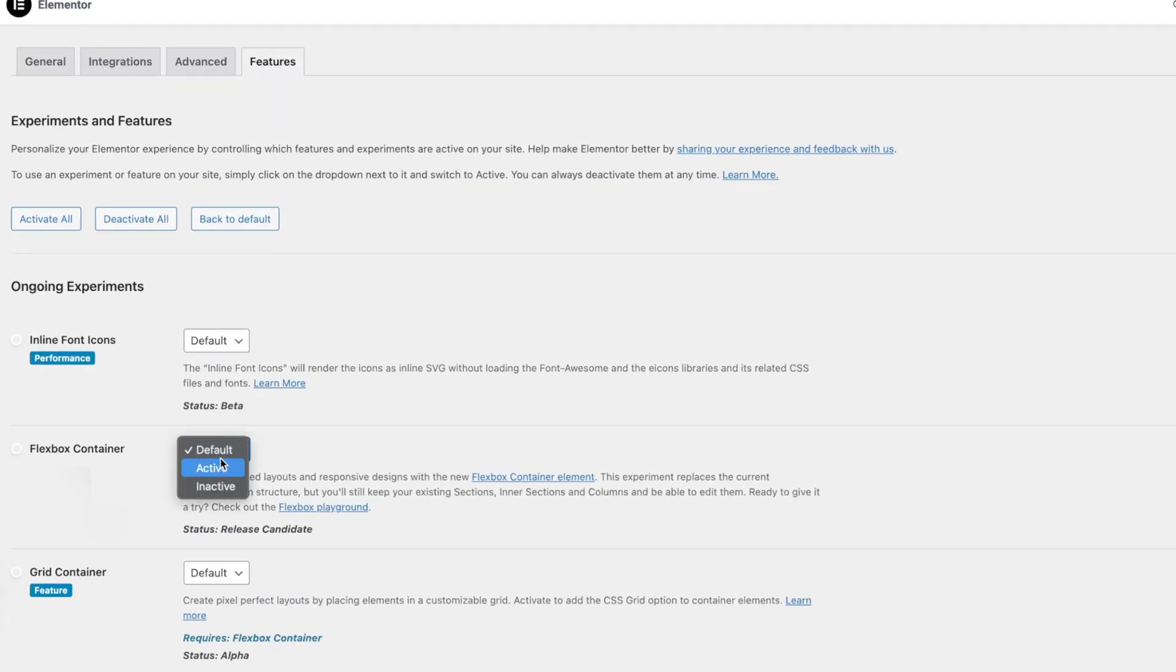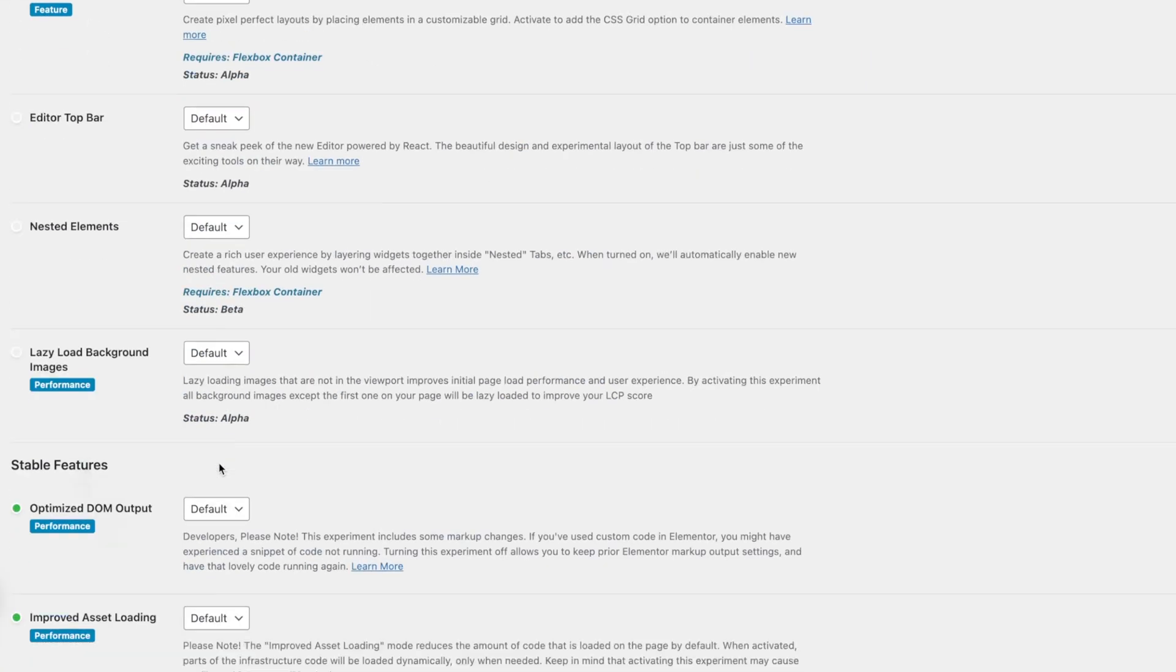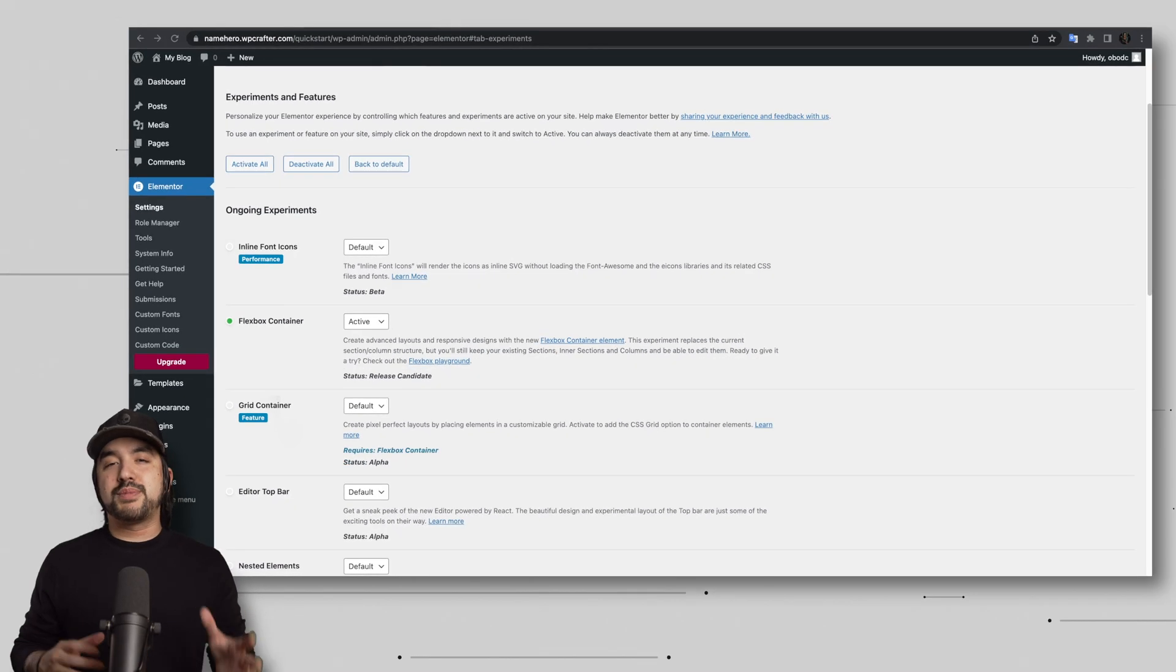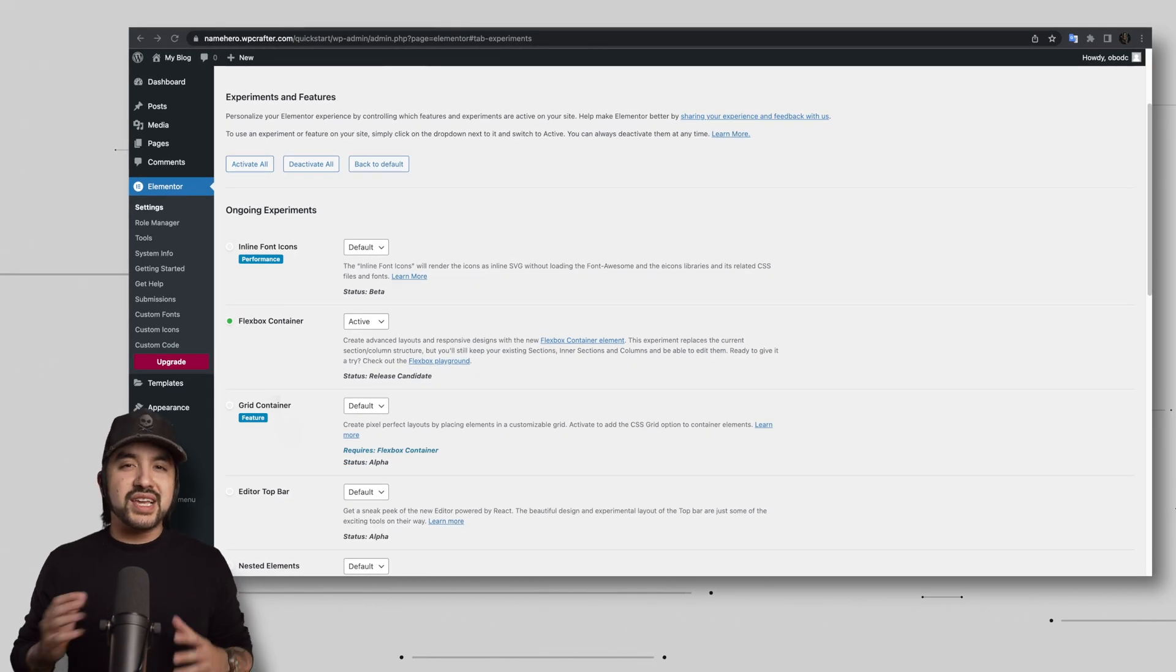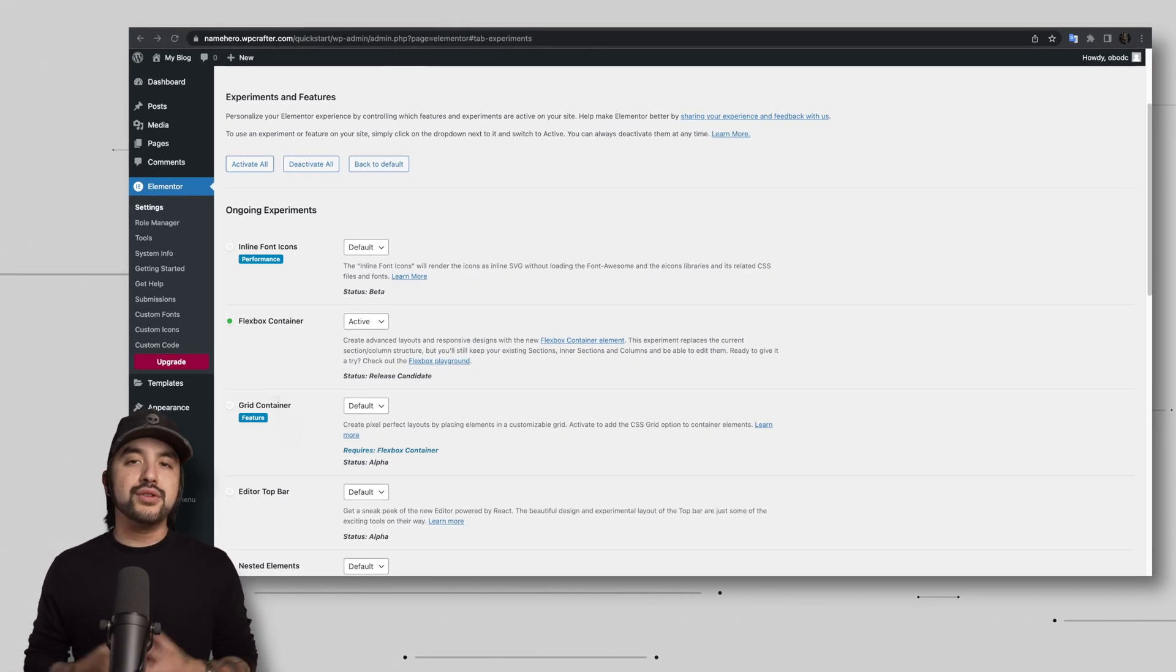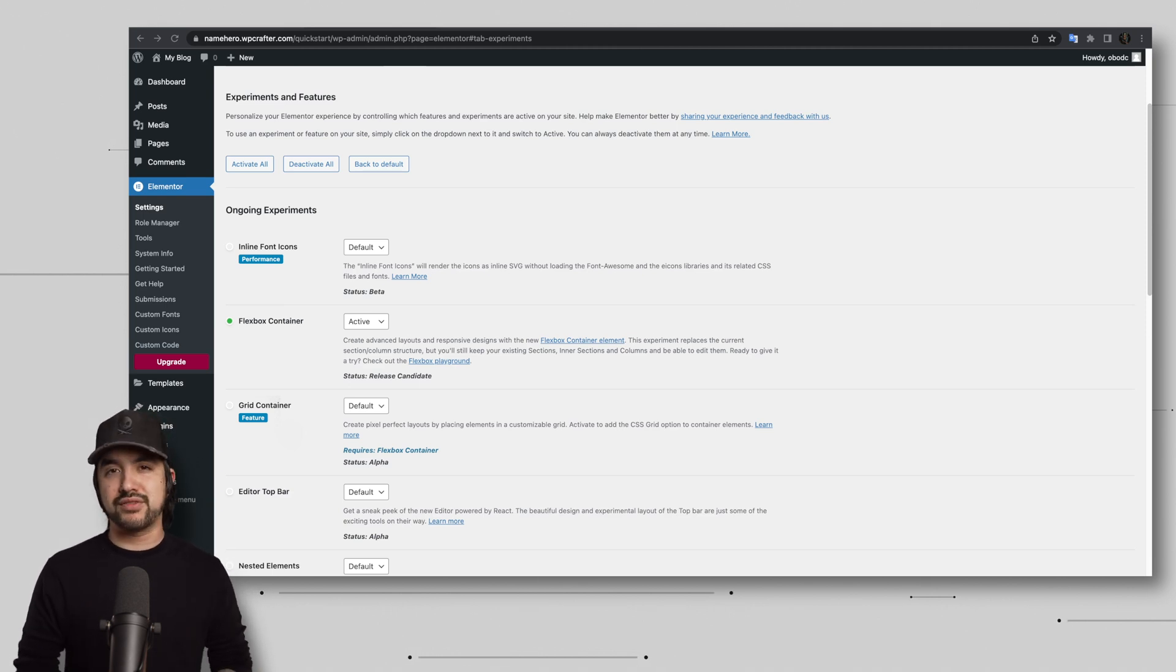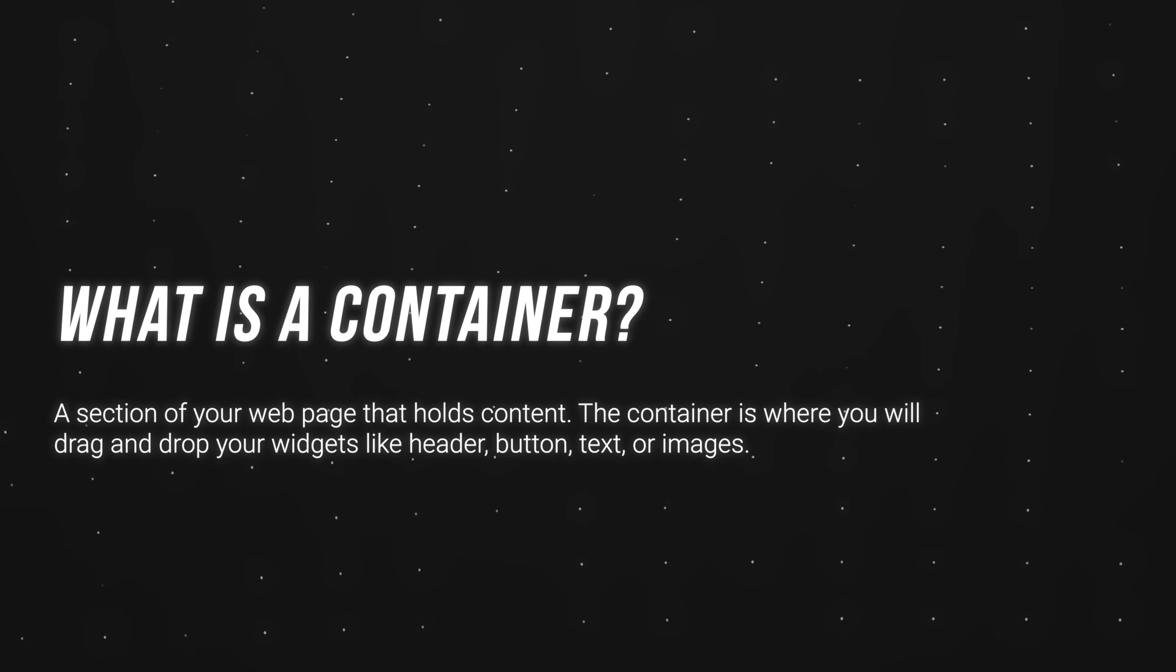This is something you're going to want to keep an eye on. These features often introduce either new functionalities or enhancements that can help you take your website to the next level. So while they may be in their experimental phase, they can provide interesting opportunities for you and your website. So it might be something worth checking in on every now and again. Now, before we start editing the page, let's talk about containers.